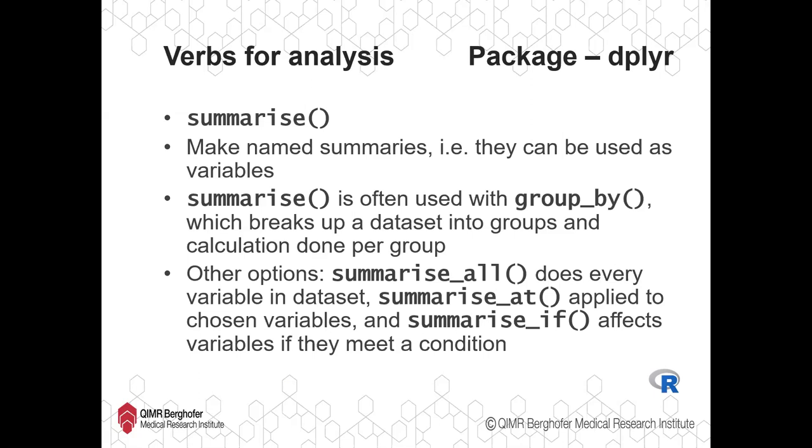So you don't just create a vector output of some values according to some function. The summarise function will make named output, making it much easier to use for further things. That's really one of the underlying things of the Tidyverse, that the output from each of these things is made so it can be used more easily in other things. Summarise is often used with the function group_by, which takes a dataset and breaks it up into groups. When you use summarise on a dataset that's been through group_by, it'll do that summary on each group separately.